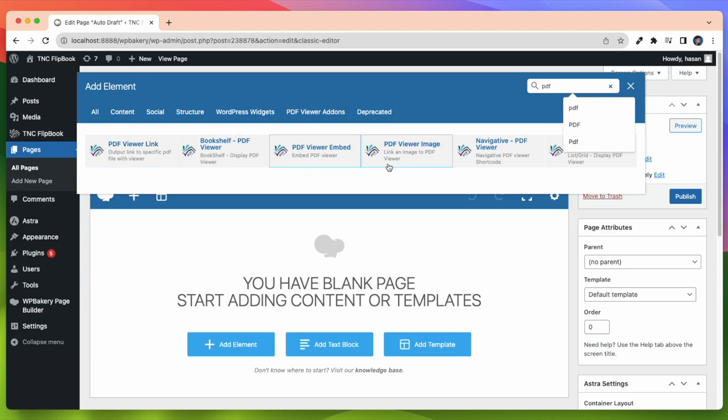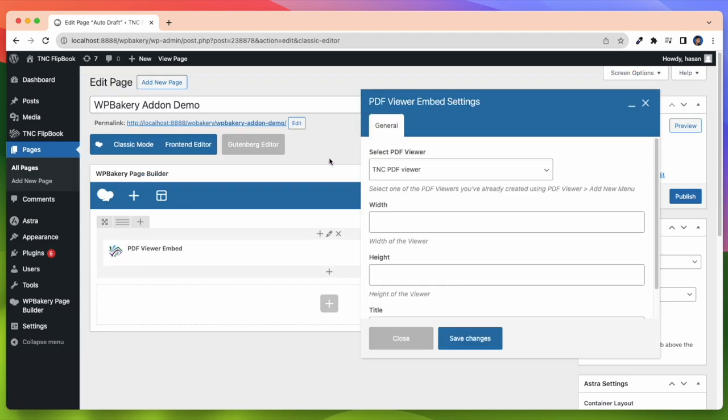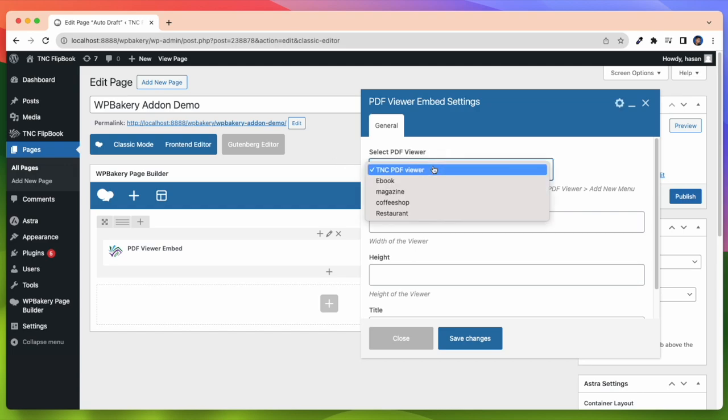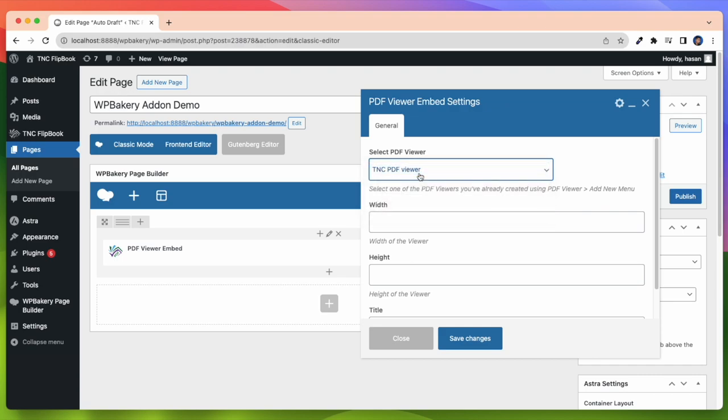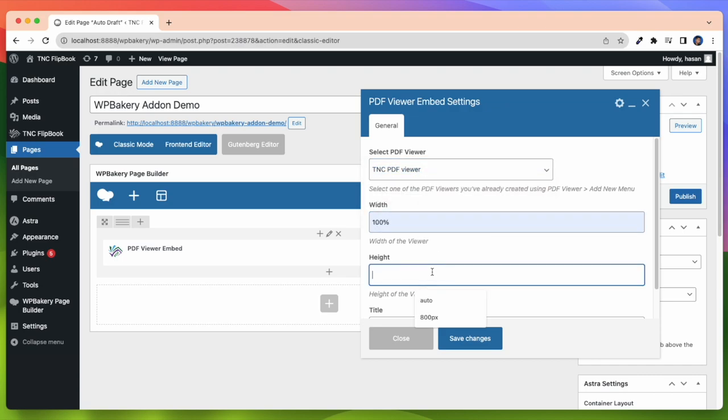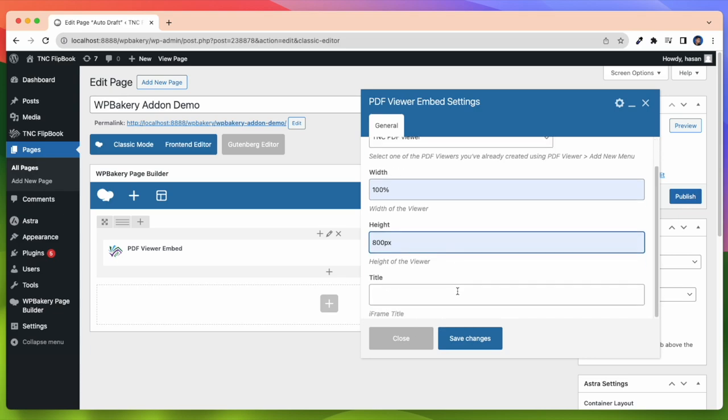First I will show PDF Viewer Embed. For this at first, I need to select a PDF Viewer. Here I select TNC PDF Viewer which I created earlier. Then I can select the width, height and iframe title if I want. Here I select width 100% and height 800. You can set it as per your needs or keep it as it is.